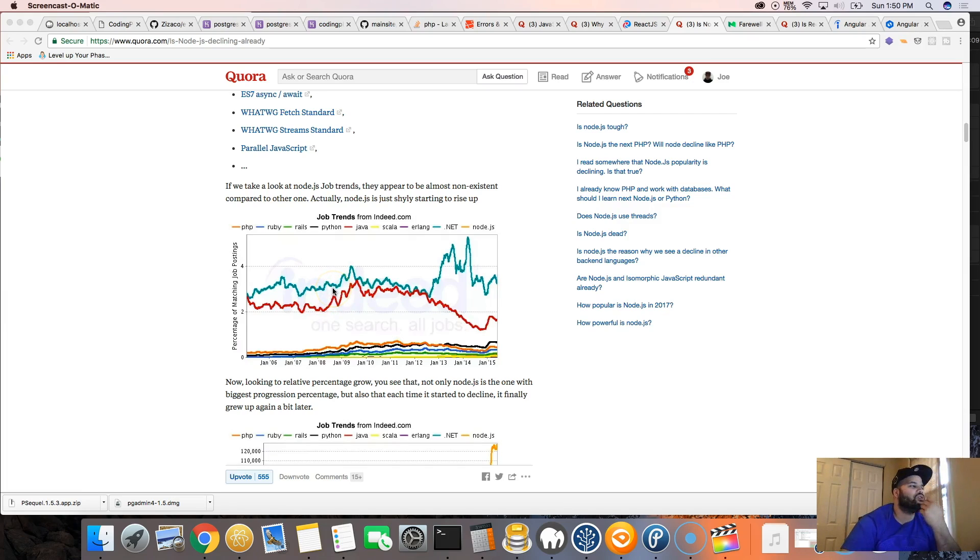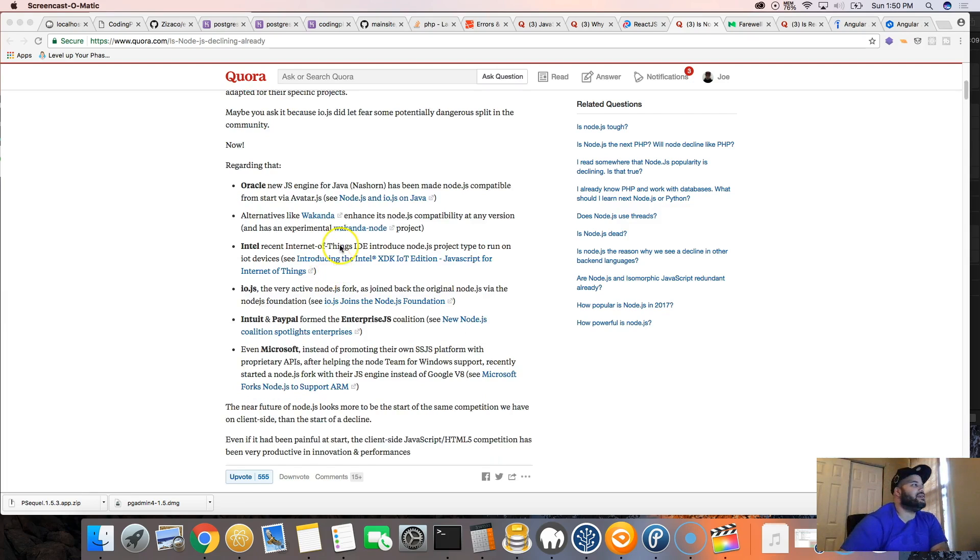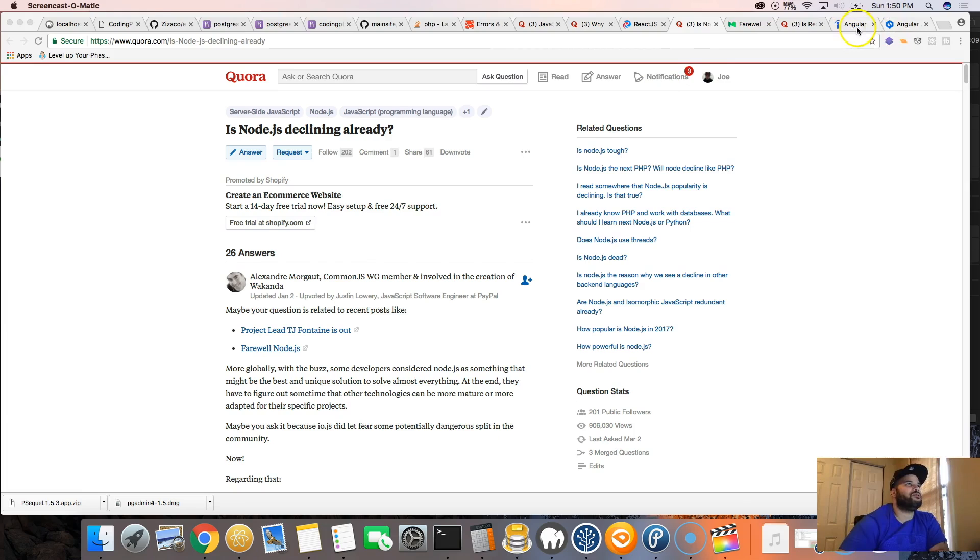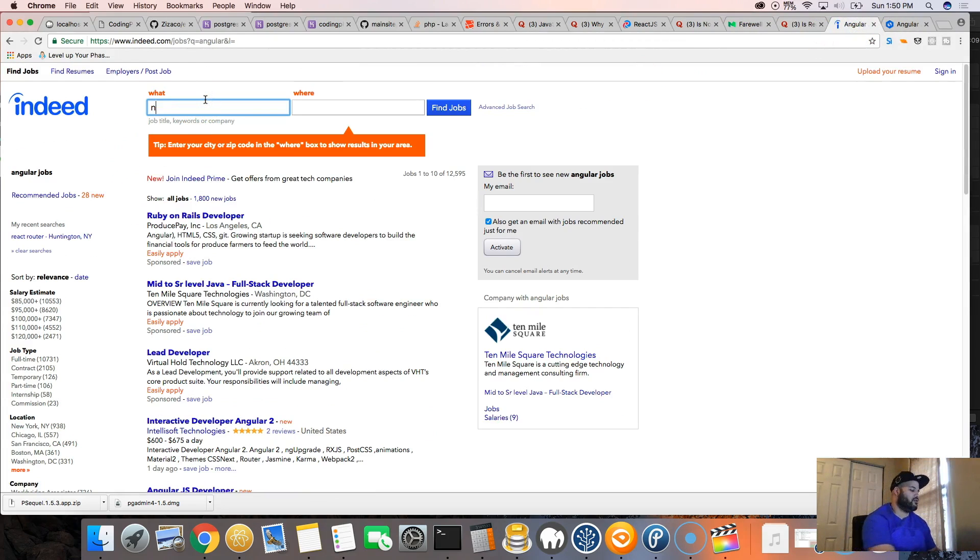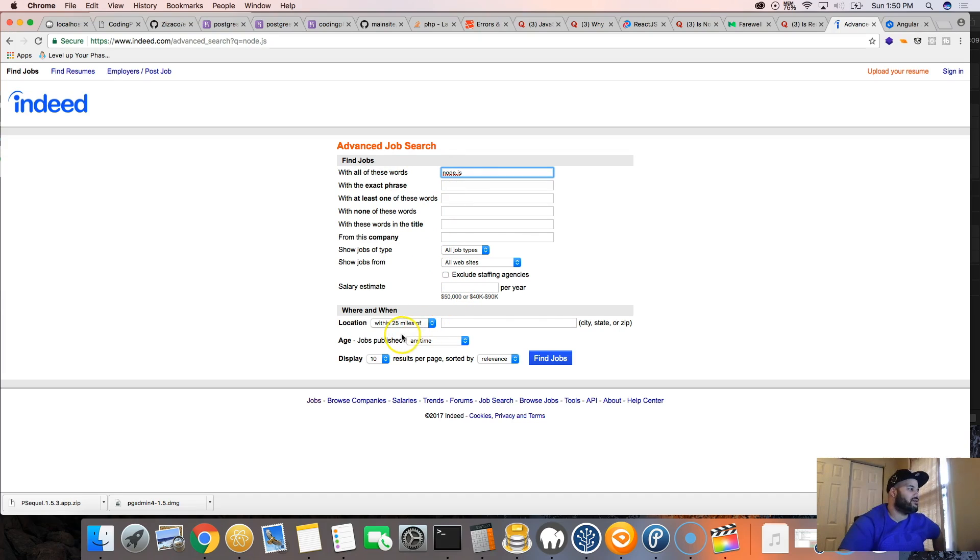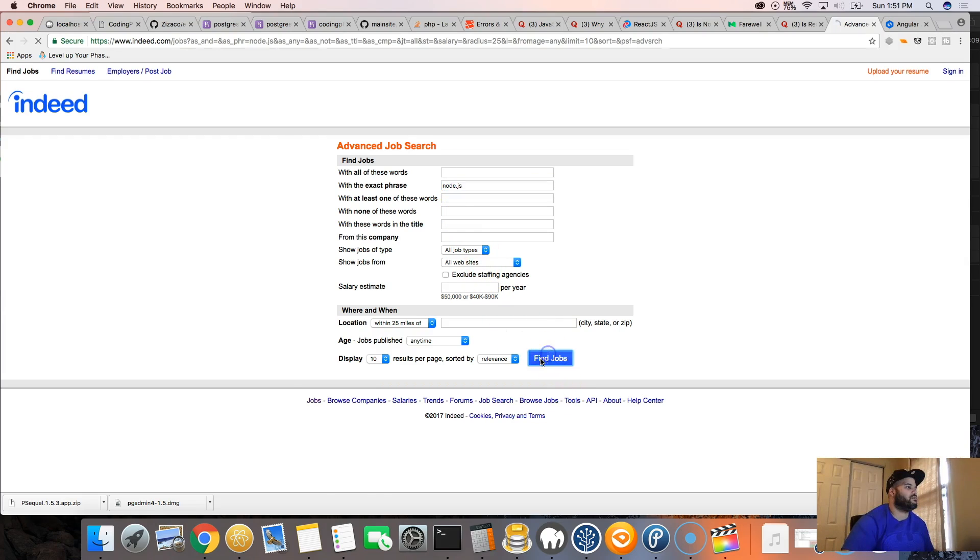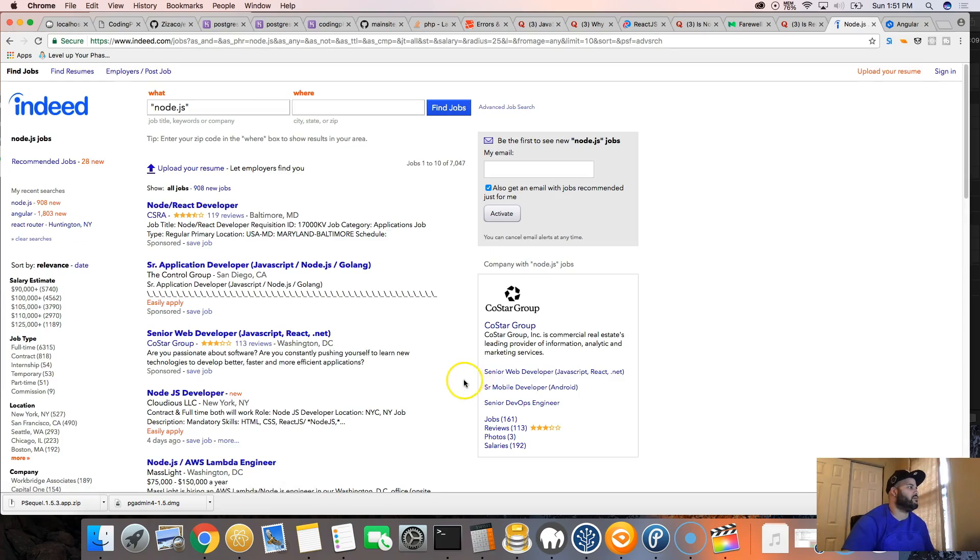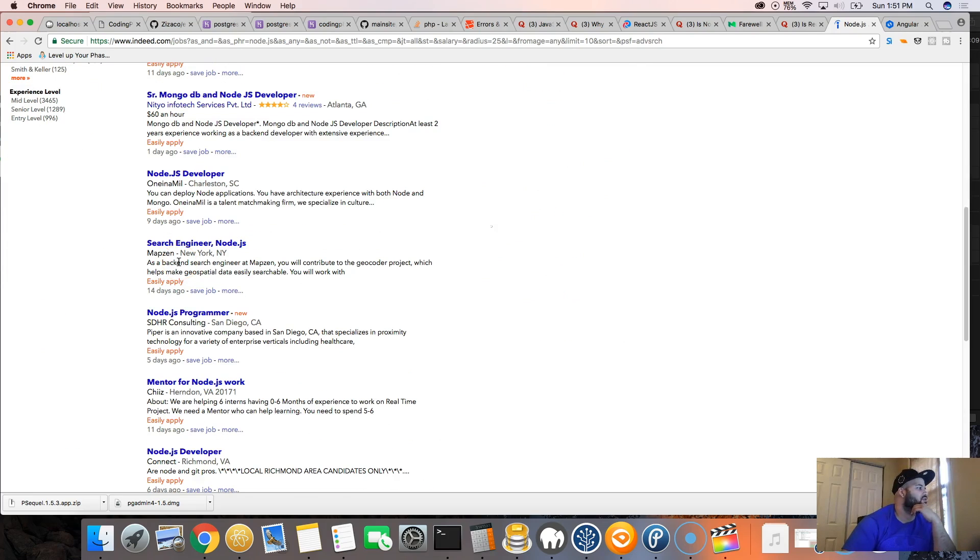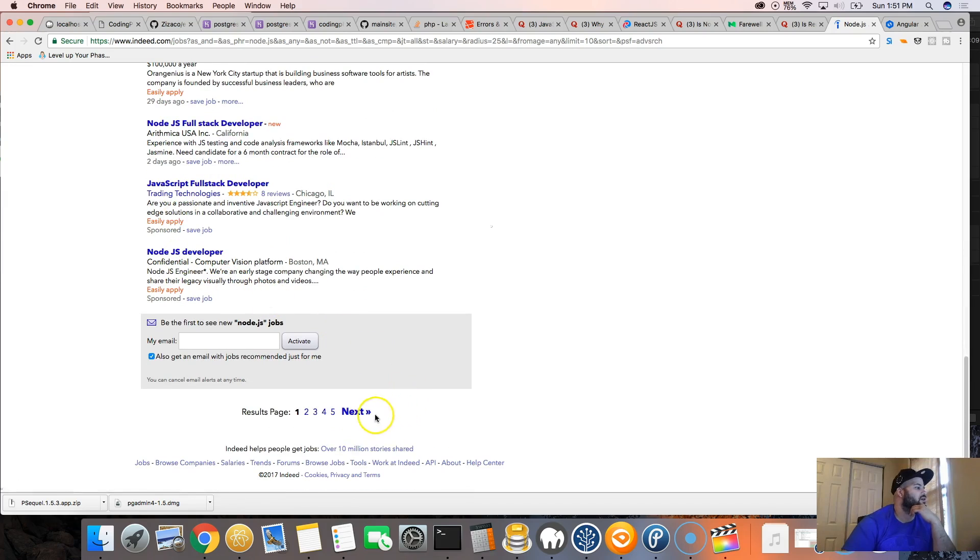But what do I really think? I don't think that even with Indeed.com it can tell you the right answer of whether Node.js is declining already. If you look online and go to Indeed.com and search Node.js, it says there's five thousand seven hundred forty jobs, which is not bad for Node.js developers.